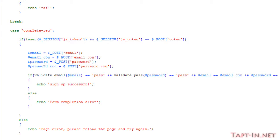If it does pass, then we store the variables of email, email_con, password, and password_con into these variables here, and we just run a couple of checks on them that we ran through in jQuery.